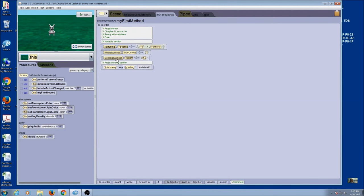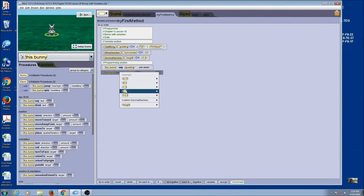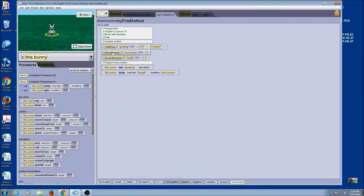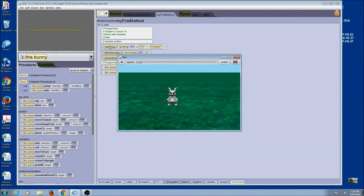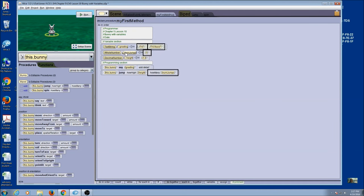Let's use these two variables in a call. I'm going to call jump — click on my bunny, and my programming statements are going to come in the programming section. Here is jump. It's asking how high, and instead of picking a number, I'm going to come to my variable. And now it's asking how many, and instead of picking a number, I'm going to come to my variable. So I've just used these two variables as the answer to my questions. It did one jump and it did it one high.